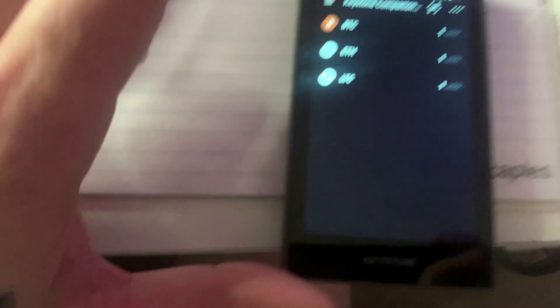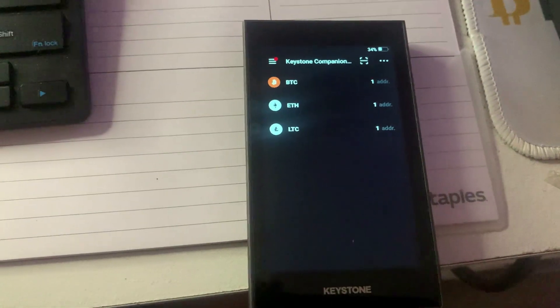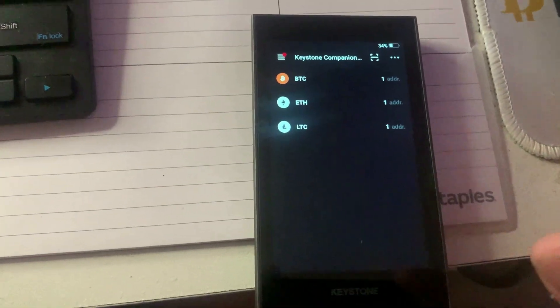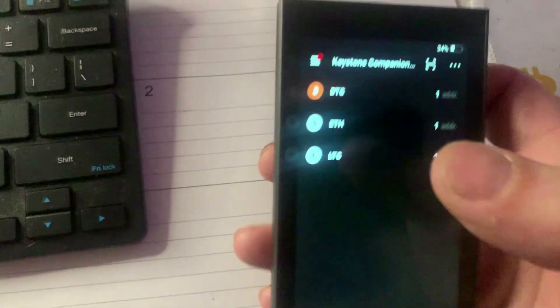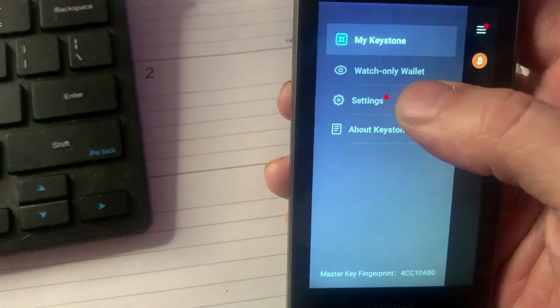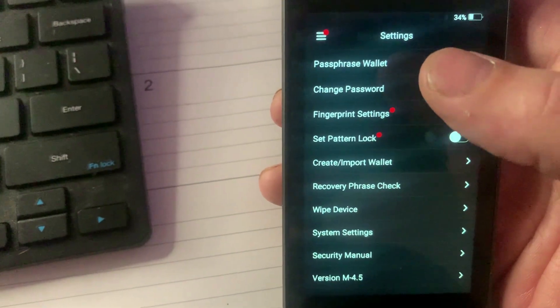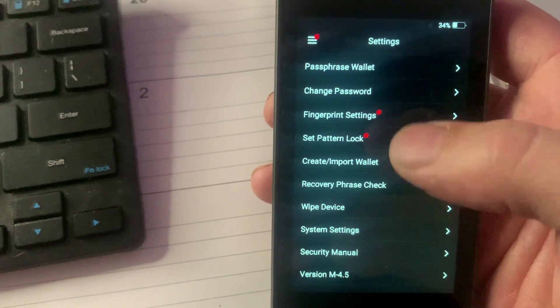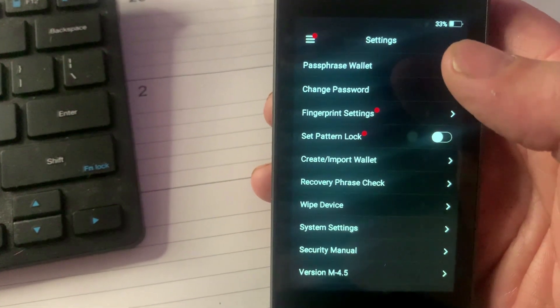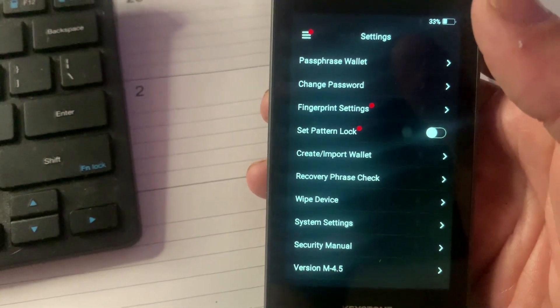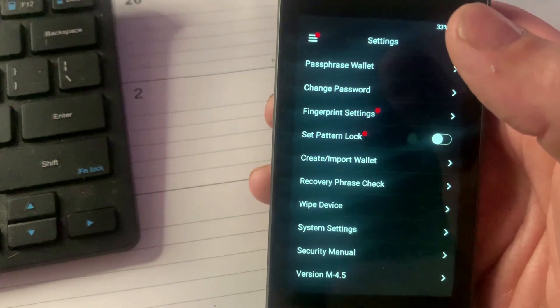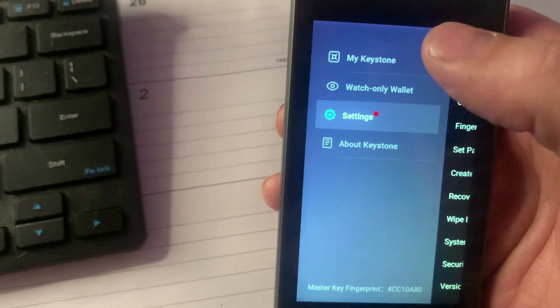Going over to the interface, you can see it's just like a smartphone. You can come over here and go into your settings. You have different settings—you can change password, set pattern locks for an extra layer of security, and recheck your passphrase just in case you need to back it up.